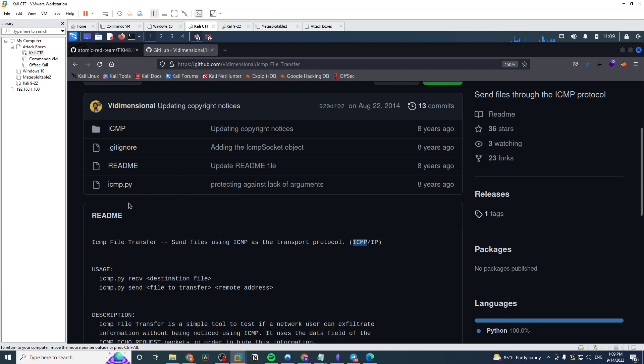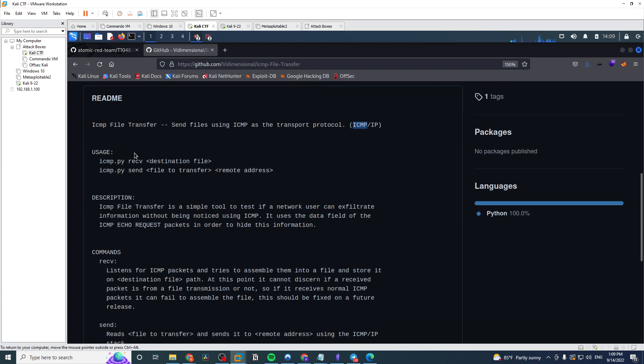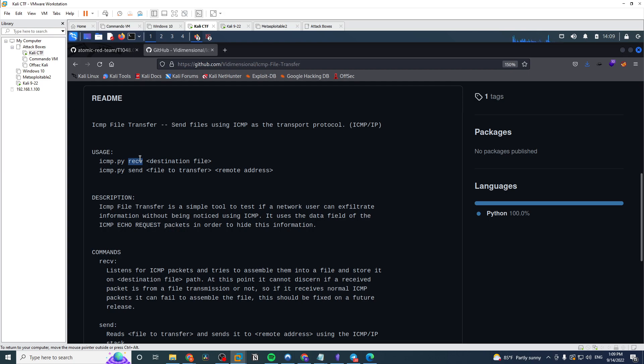Just looking at the usage here, it's a very simple tool to utilize. There's a receive and a send. Important thing to note is you're going to need this tool both on your attacker machine and on the target machine. So on the attacker machine you run the receive command, so it's basically listening for the file to come in. And then on the target system you run the send command, which then sends it to the remote address of your attacker machine, and it saves it to whatever you want to name it here in destination file.